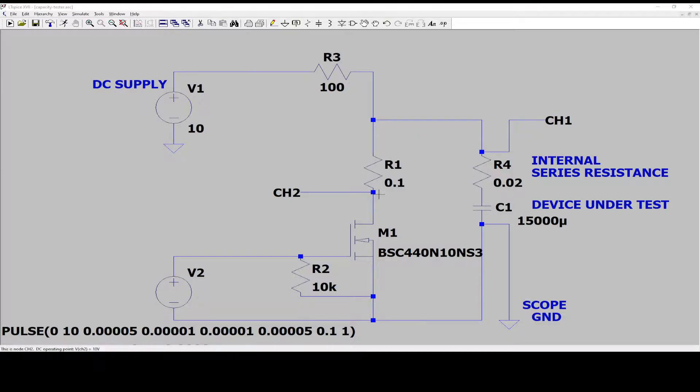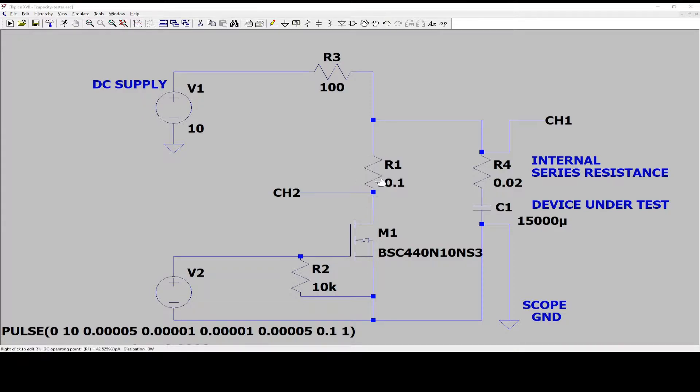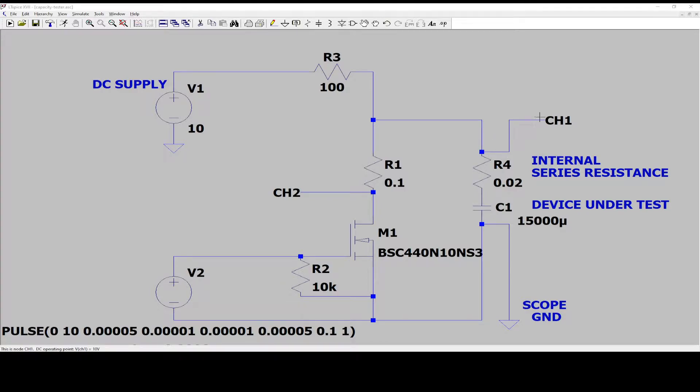What I've done is I've measured from this point, the drain point of the FET. I have measured the resistor and also the wire all the way to that point where I'm measuring.